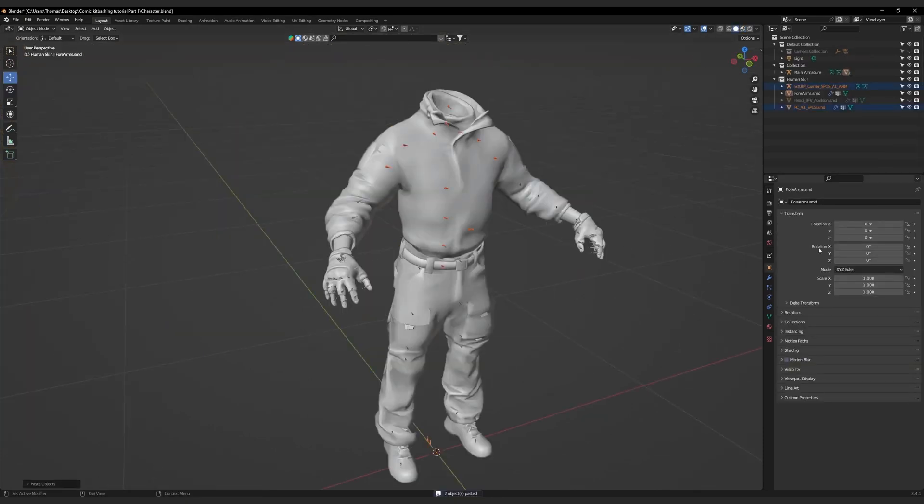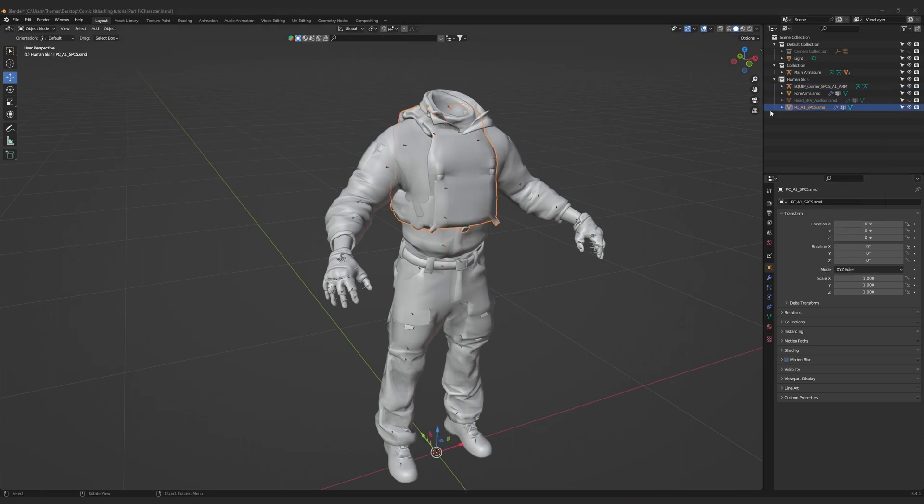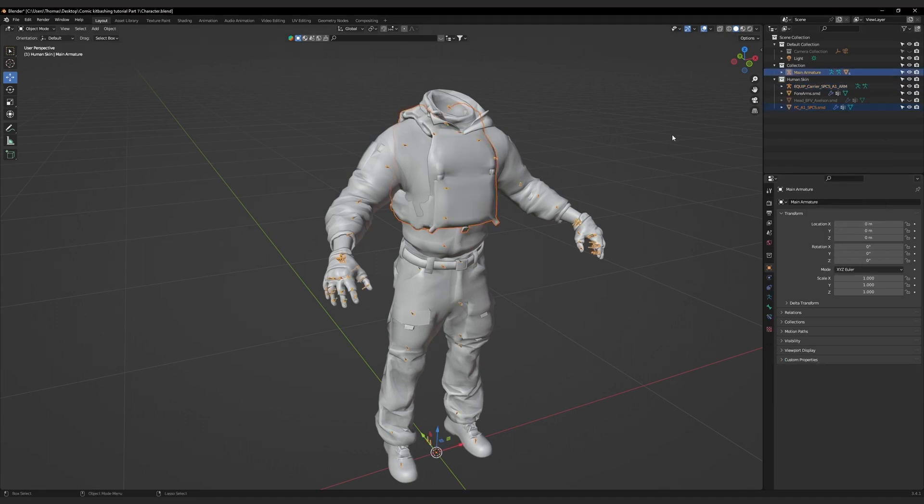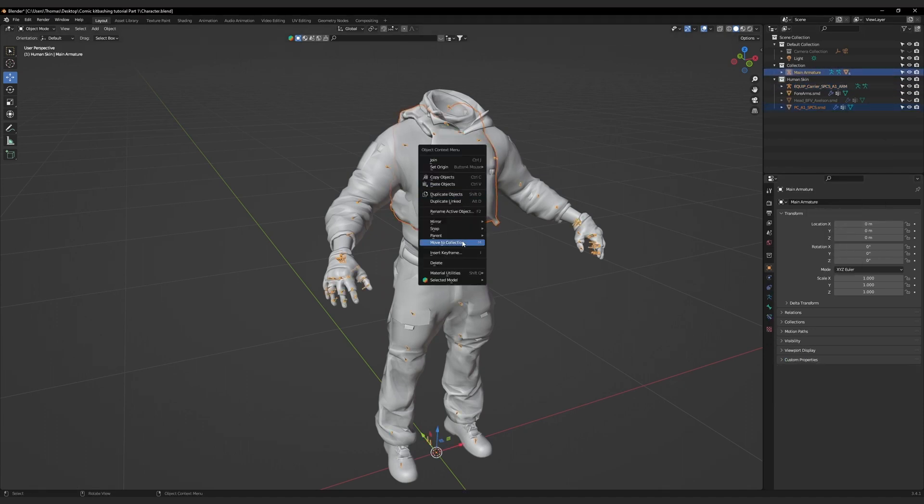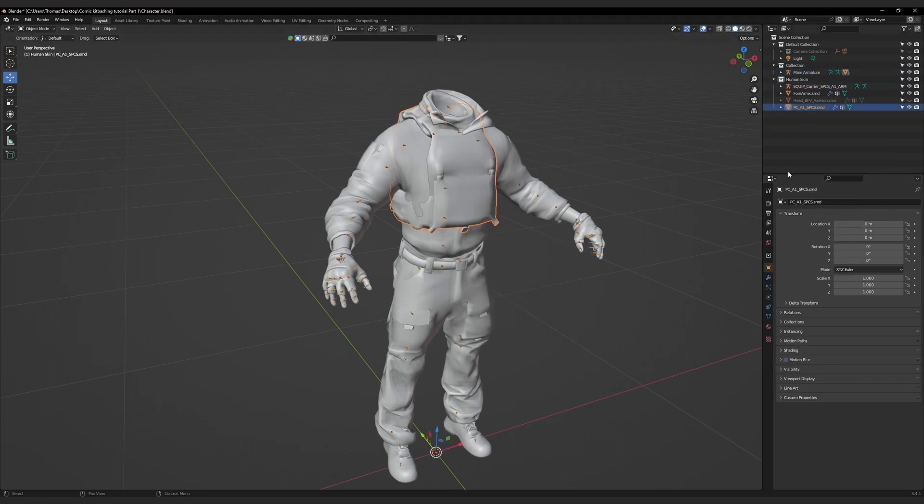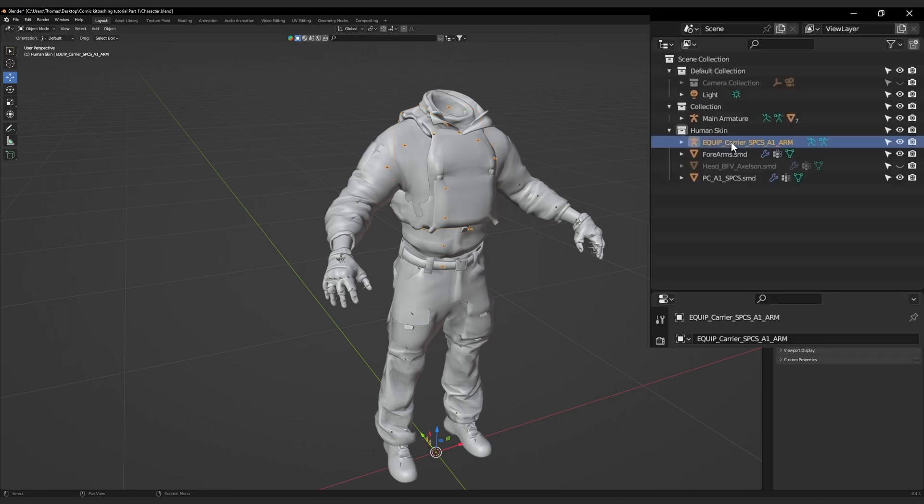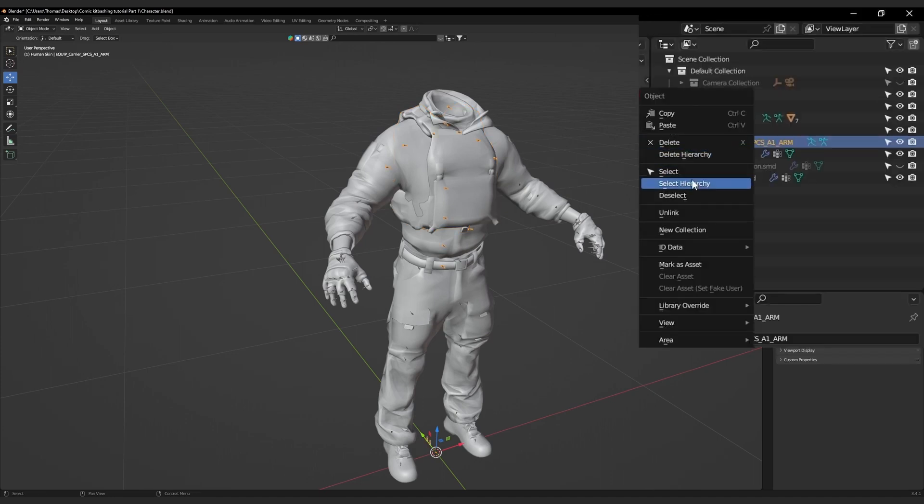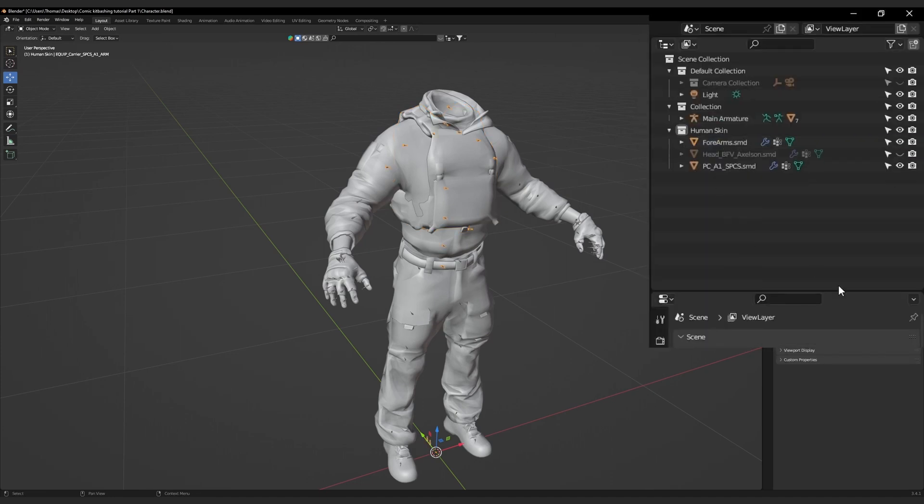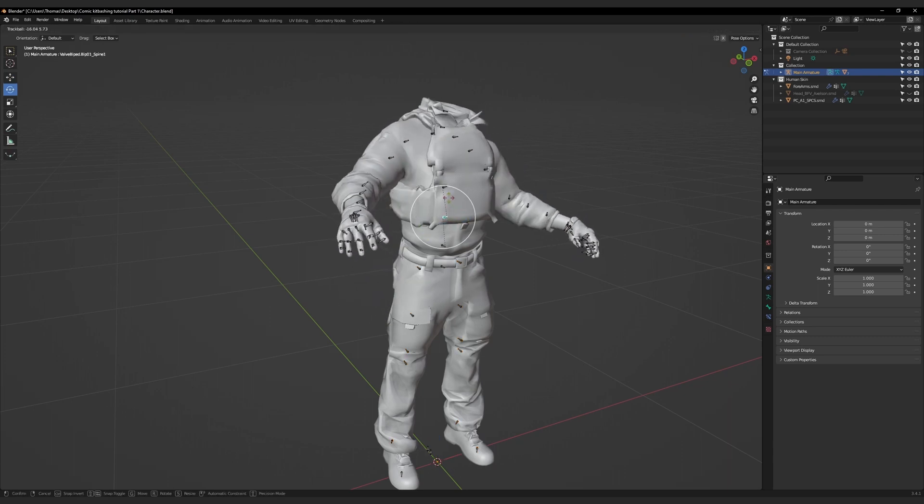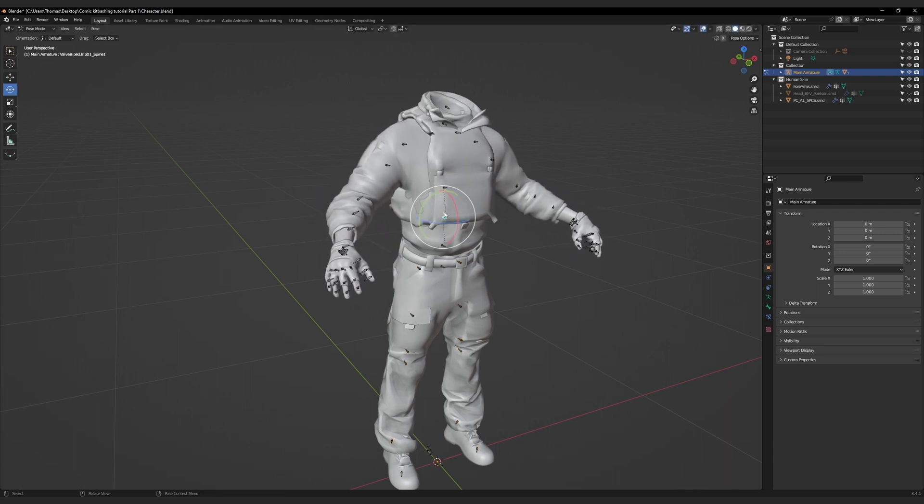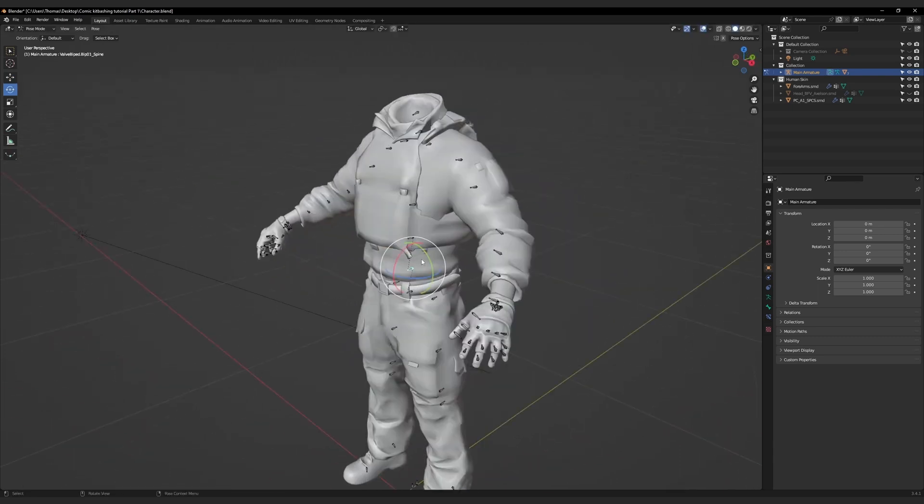Then go to the transform settings and copy all selected. Parent it to the main armature, and then make sure that its modifier is set to the main armature. Delete the plate carrier's armature. Now that the plate carrier is connected to the armature, we will now stress test it to see if there are any problems.